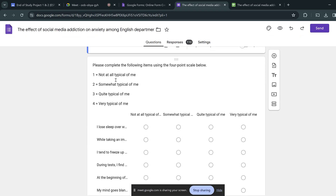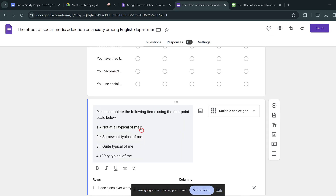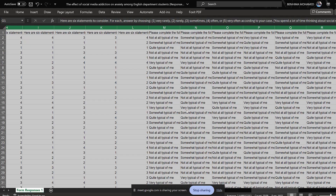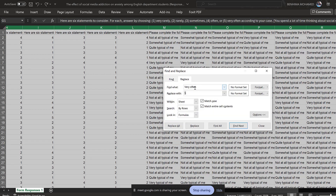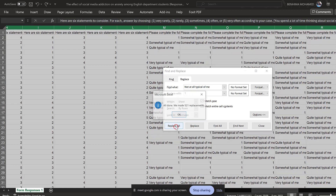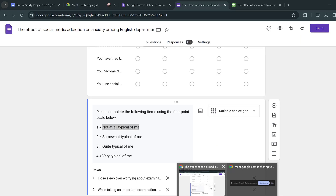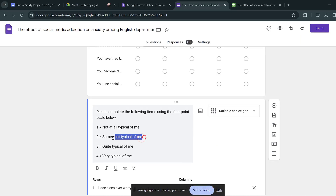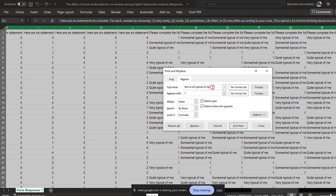Now for this other scale — 'Not typical of me' — I'll do Ctrl+H replace. 'Not at all typical of me' is going to be coded as 1, replace all. Then 'Somewhat typical of me' is going to be replaced with 2, replace all.